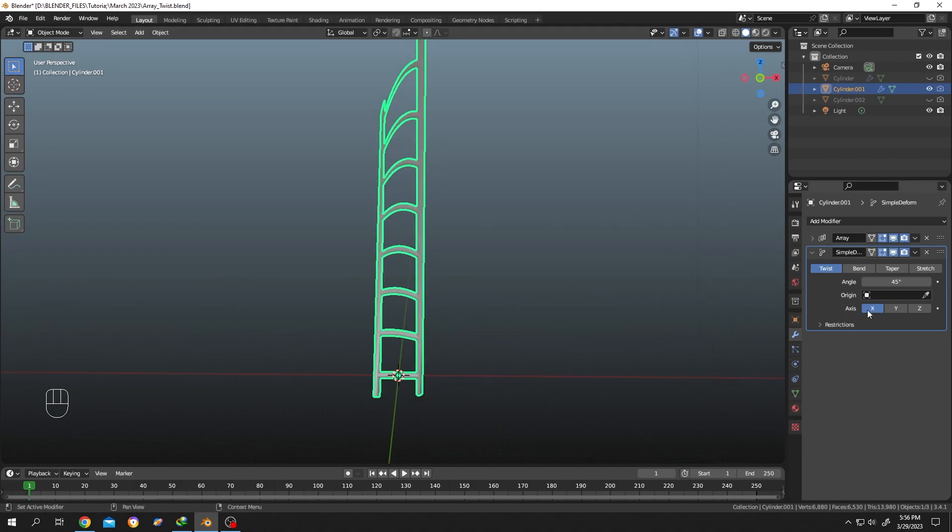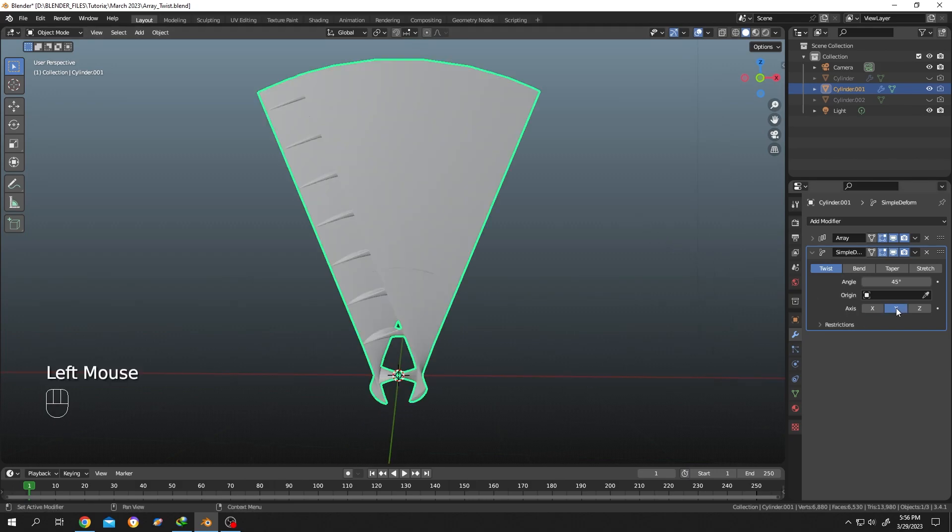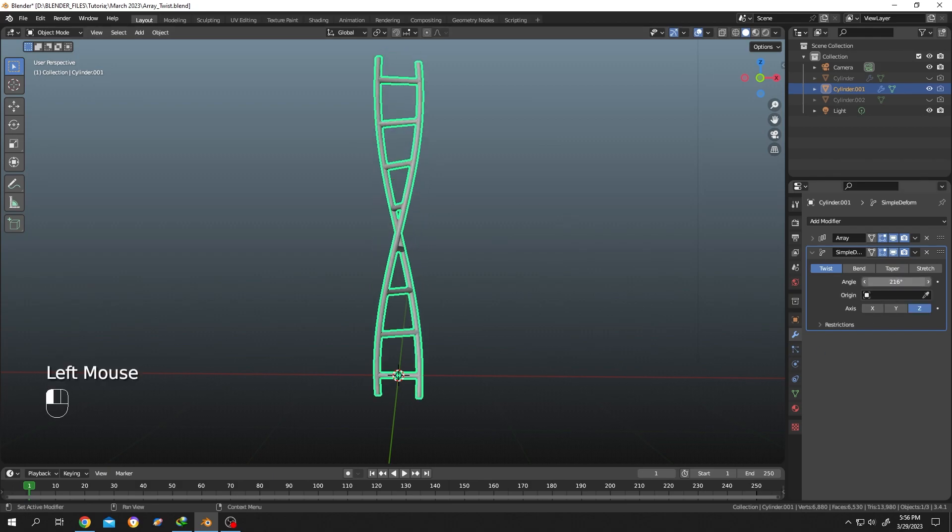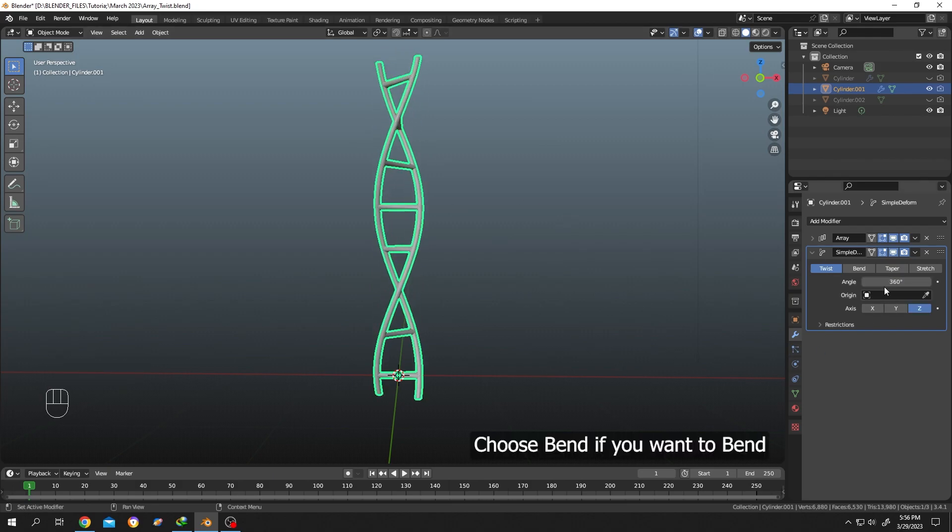So the last one is Z. Seems like we have some twist here. Now increase the angle value. Seems like the max is 360, but if you want you can increase it manually like let's change it to 660.